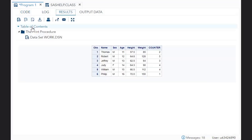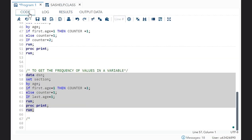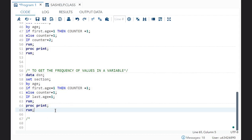Let me run it. Age 11 is occurring twice, age 12 is occurring 5 times in sashelp.class, age 13 is occurring 3 times, age 14 is occurring 4 times, age 15 is occurring 4 times, and age 16 is occurring only once. This is your frequency. I hope my video is clear to all of you. Thank you for watching, please subscribe to my channel — daily I will try to upload one or two videos. Thank you.